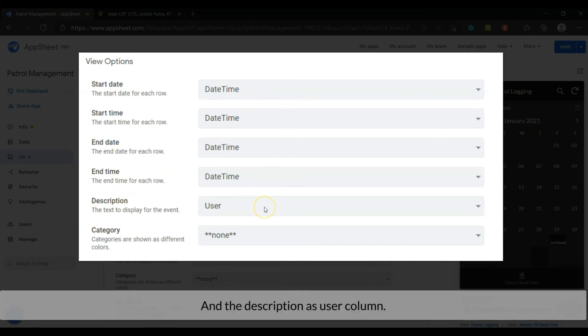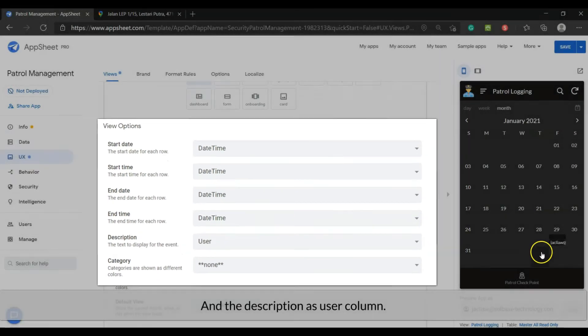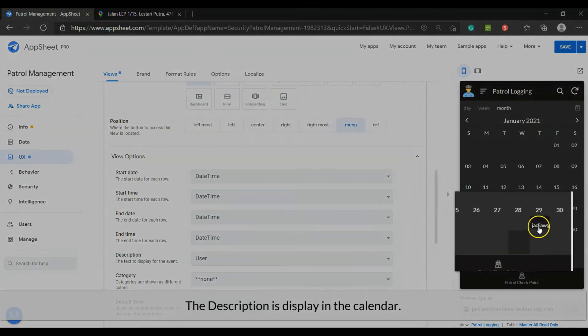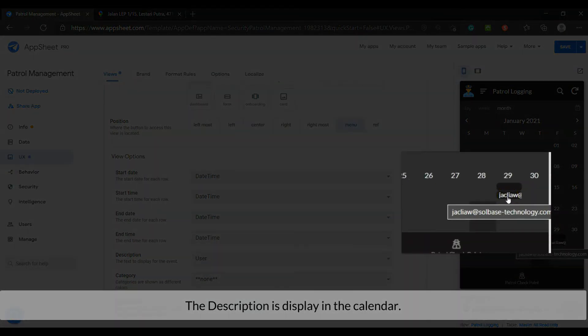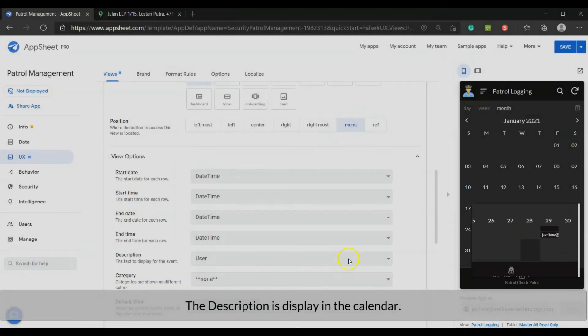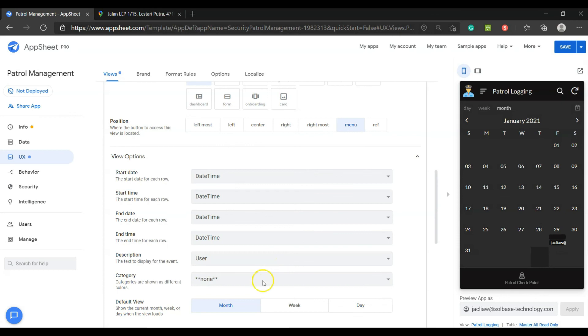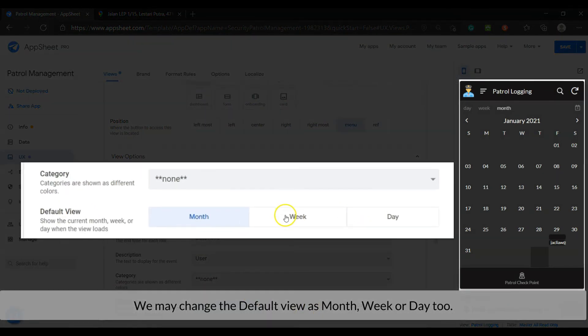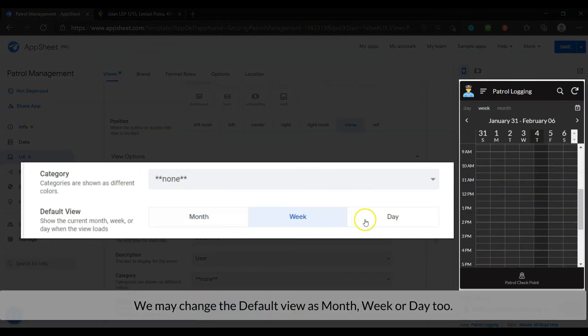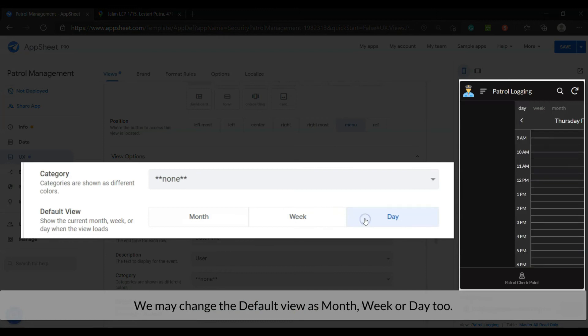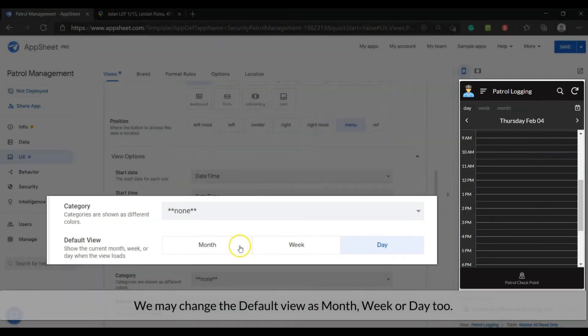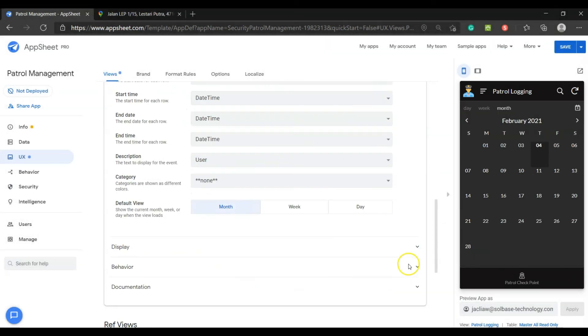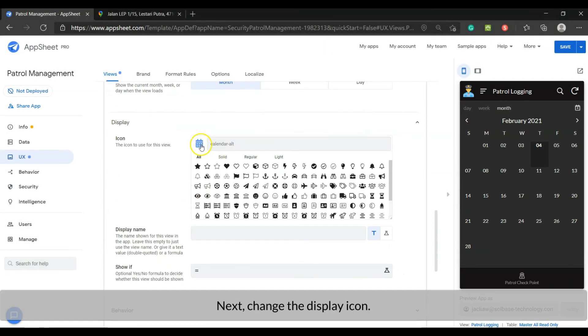And the description as user column. The description is display in the calendar. We may change the default view as month, week or day too. Next, change the display icon.